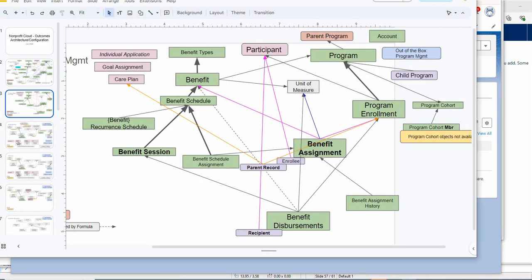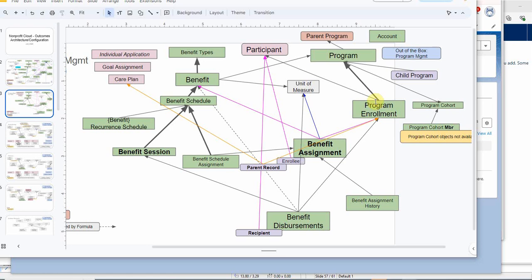Just a quick recap. Benefit sessions are master to benefit schedule, benefit schedule to benefit to program. So that's the path. And then we also added participants at a program level.